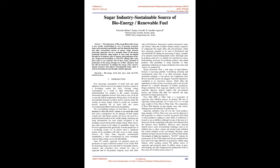Keywords: Bioenergy, Fossil Fuel, Press Mud, Bio-CNG, Natural Resource.